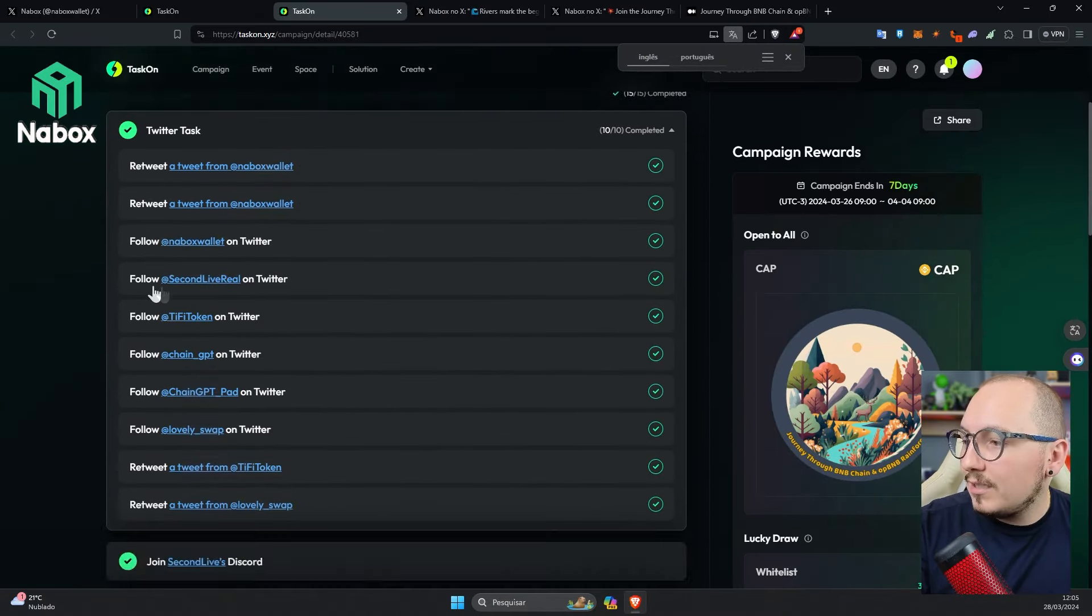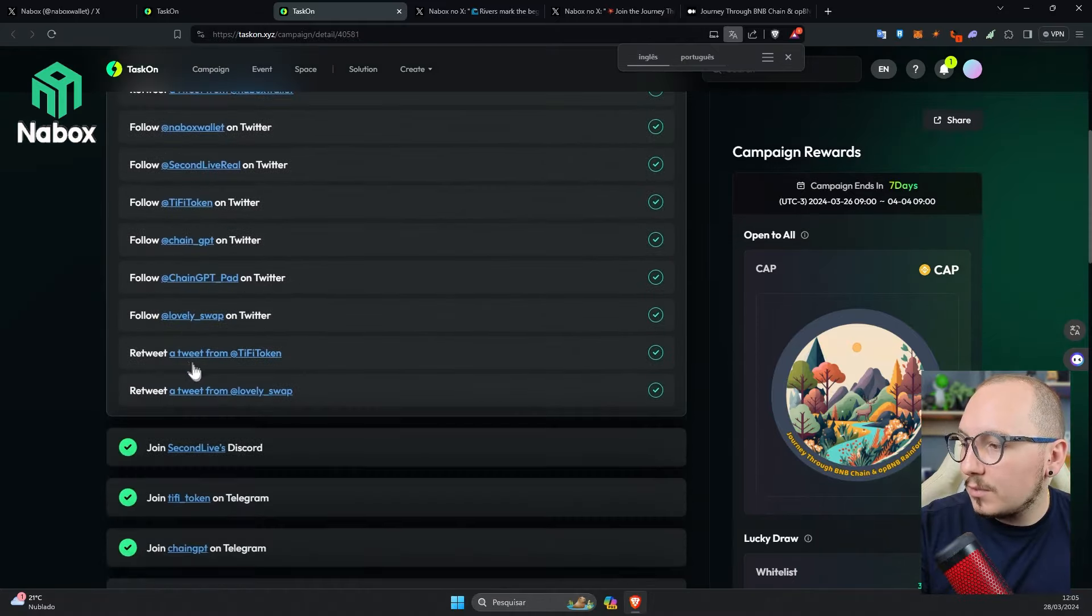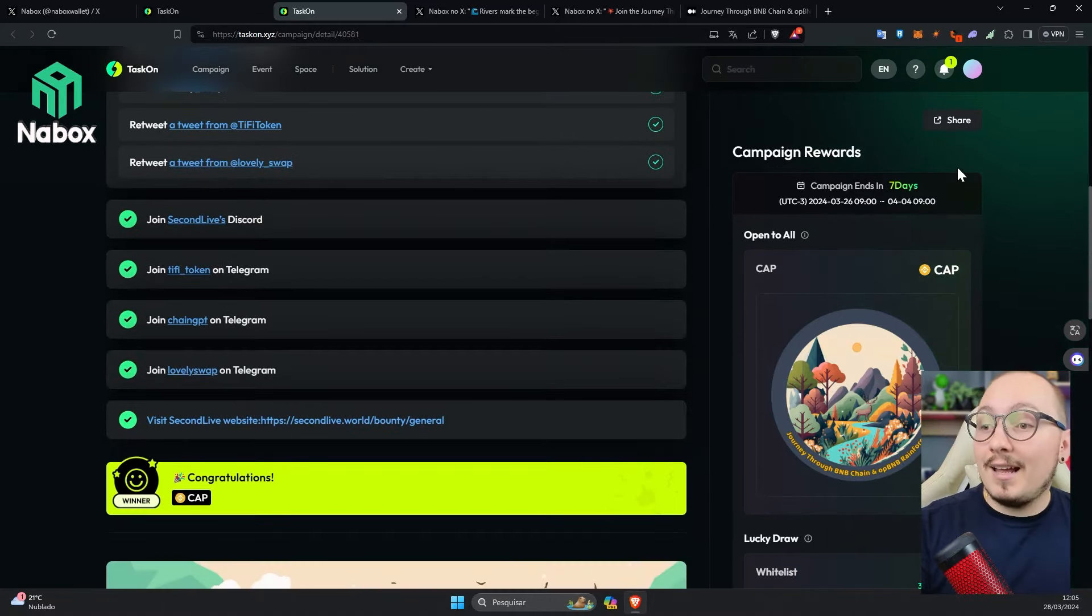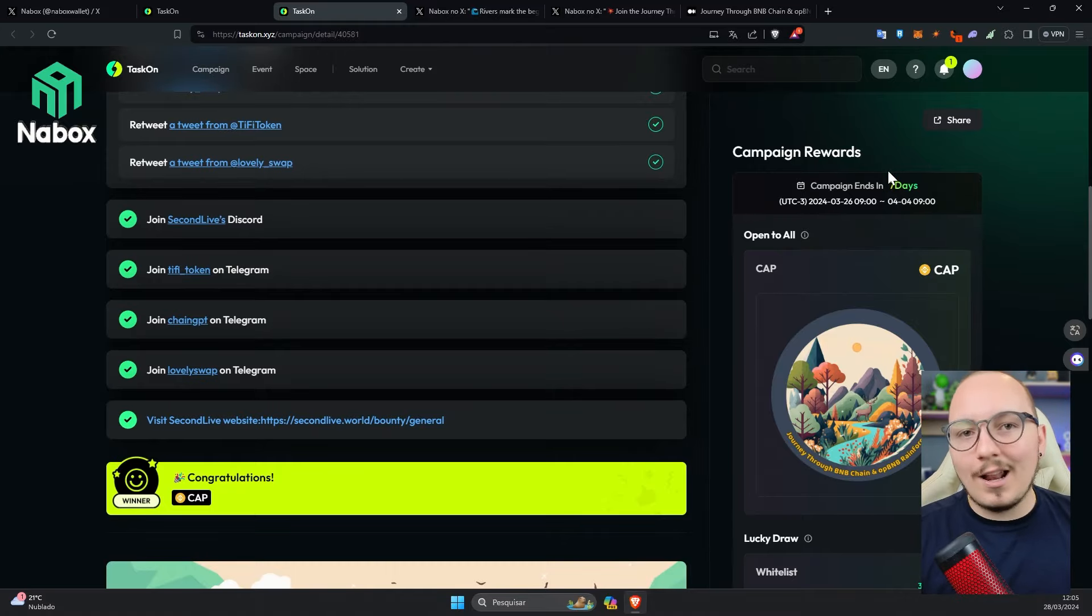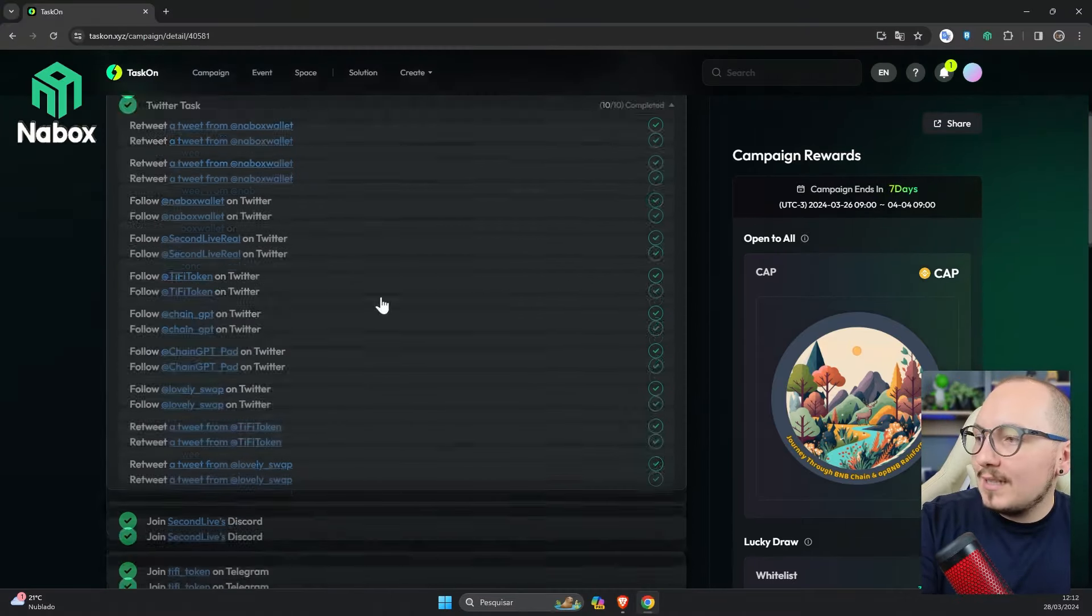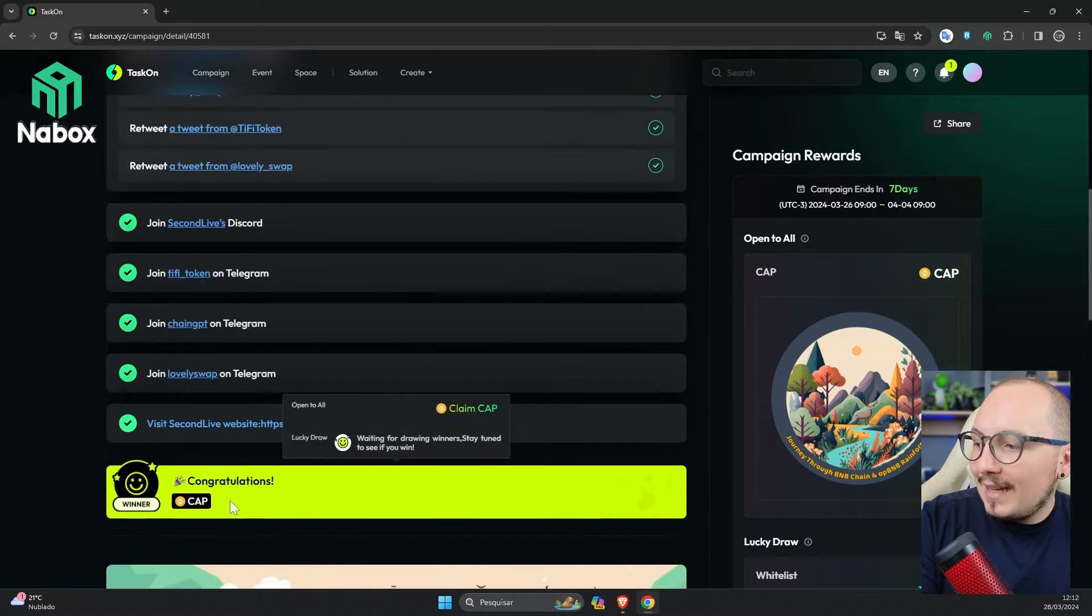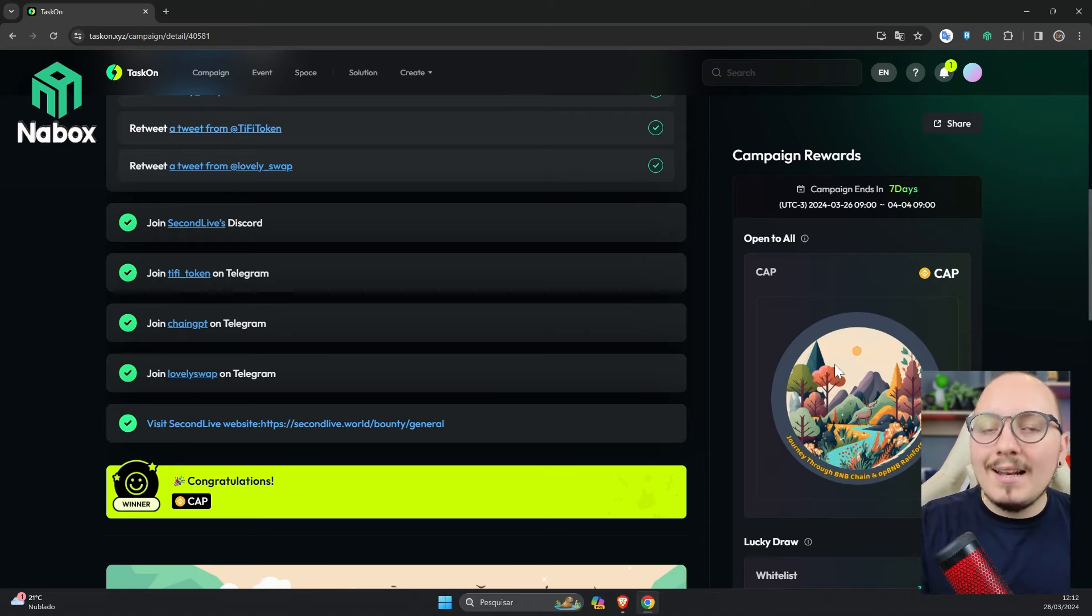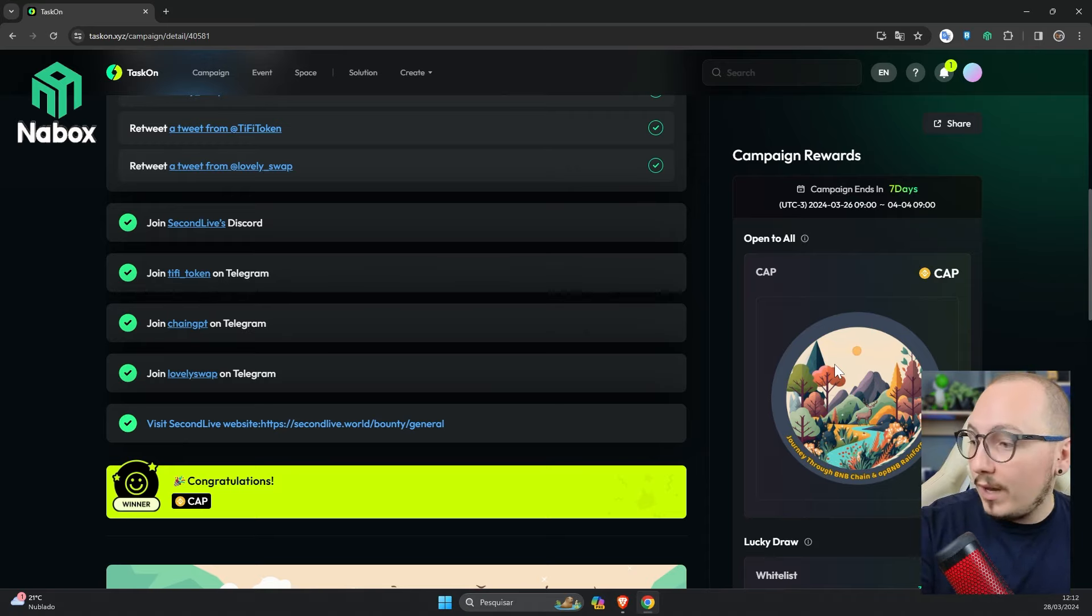So as you can see, I did a lot of retweets, followed some social networks, and also joined some communities. Guys, this one ends on April 4th, so I recommend you do it soon. Once you finish all the tasks of a phase, you need to redeem the cap, which works as if it were a voucher, to prove that you completed a certain phase. Once you've done that, you'll be eligible to participate in the global prize of this event.